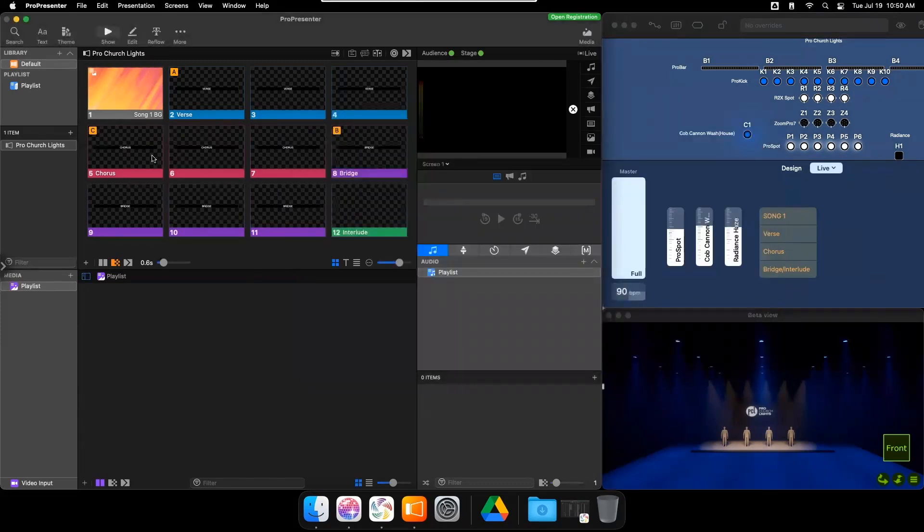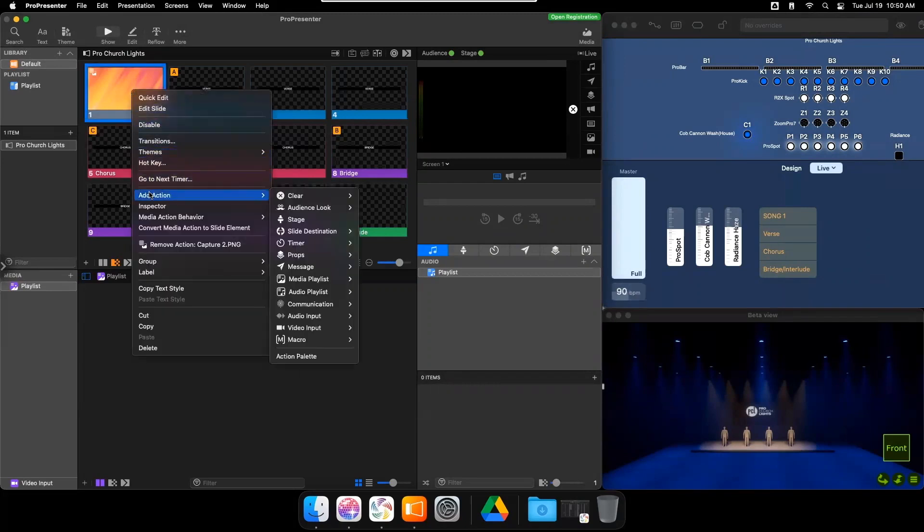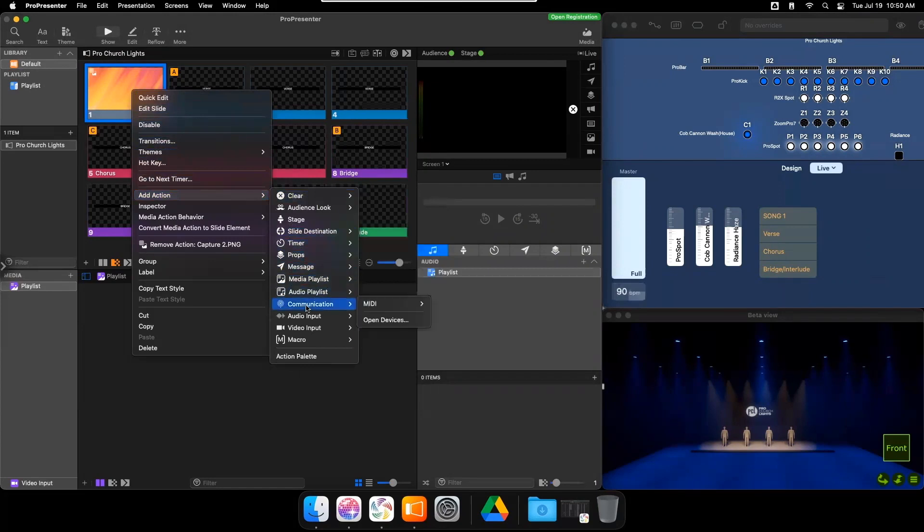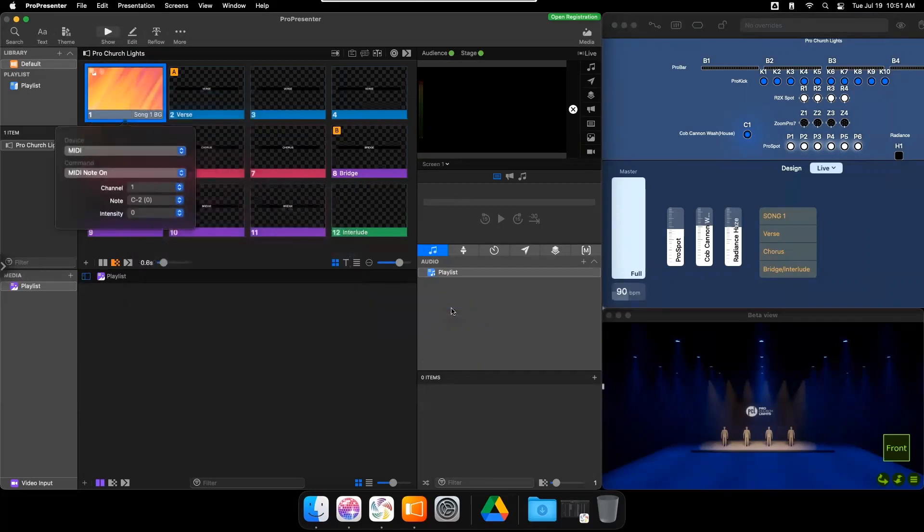To program a MIDI note on ProPresenter, right click on the desired slide, add action, communication, MIDI, MIDI note on. Give the appropriate MIDI note in channel setting on the slide.